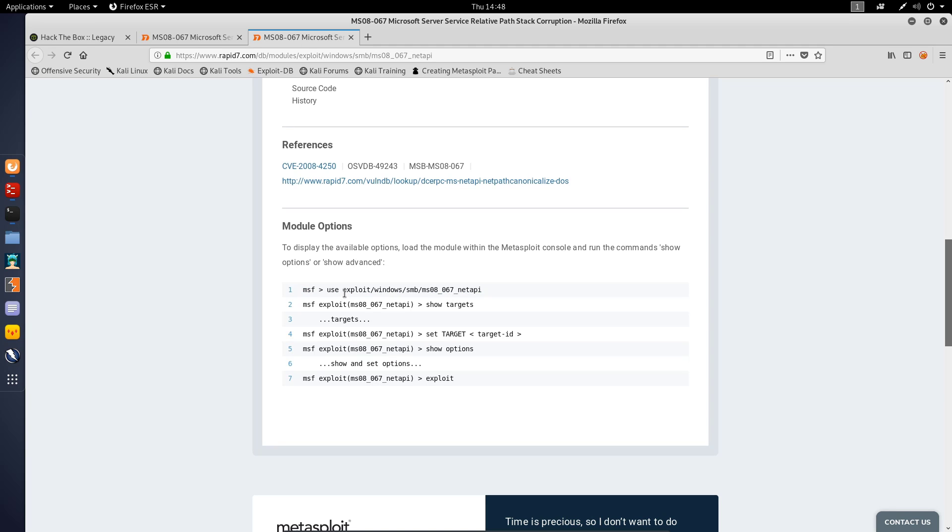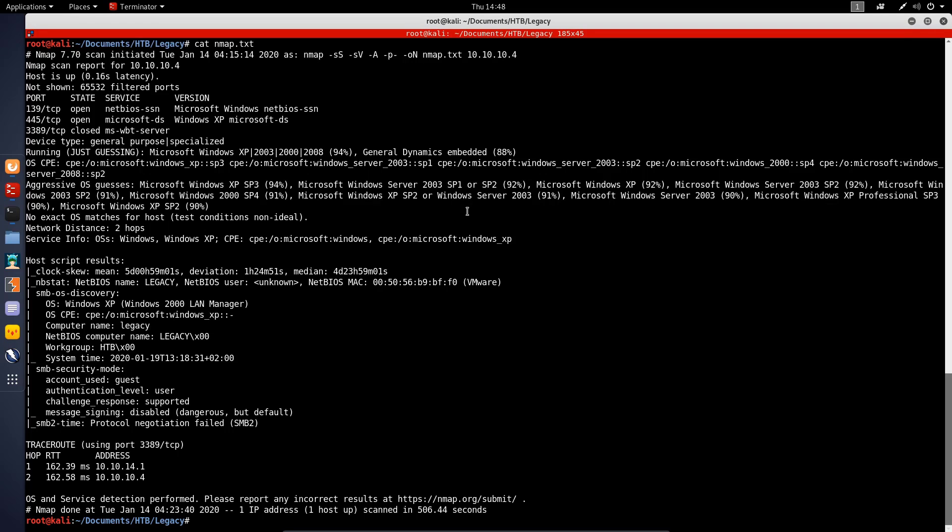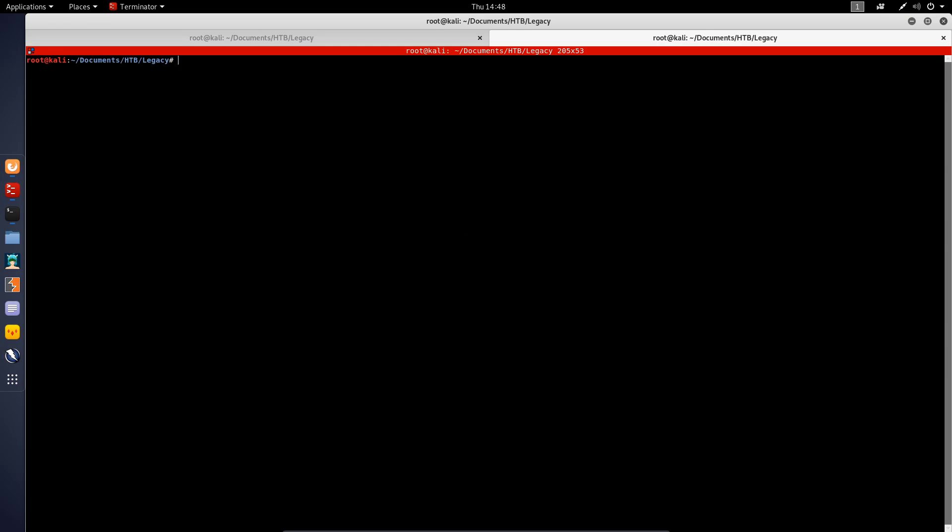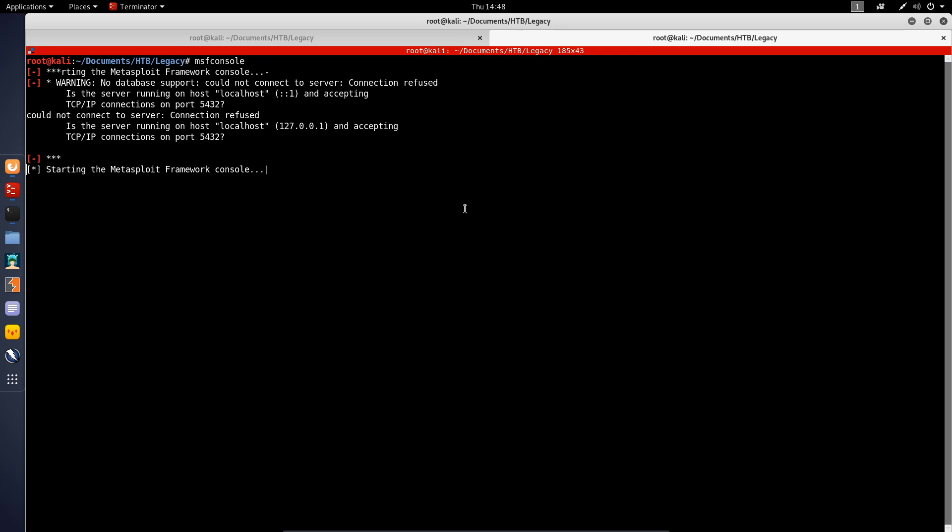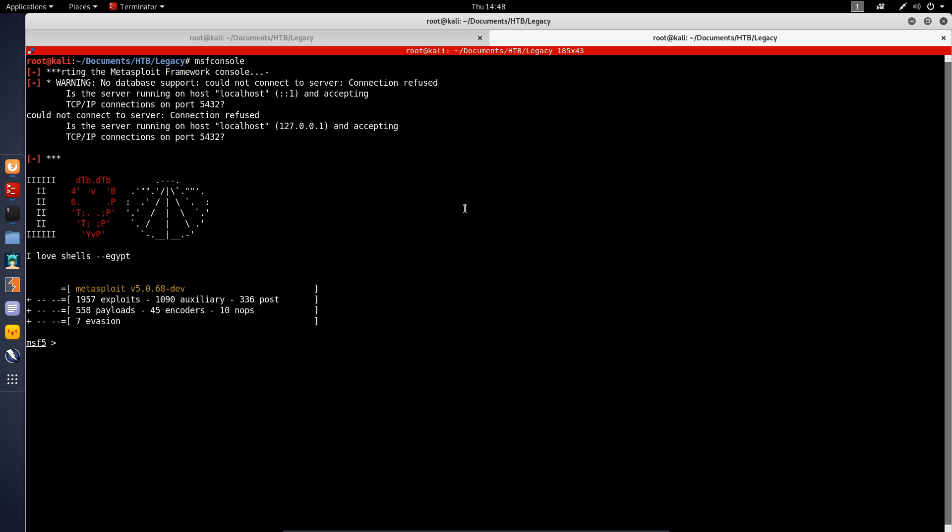If we just copy this module name and let's open up the Metasploit console here. I'll do that right now - msfconsole. Let me just increase my font size so we can see what's going on. We'll let that start up. For some reason I should have connected to the database.